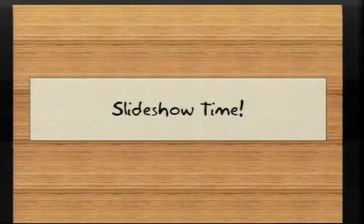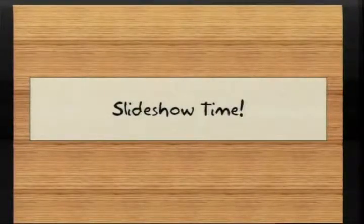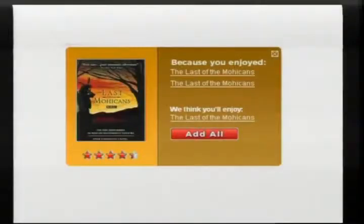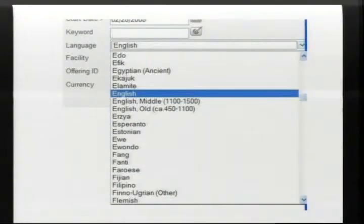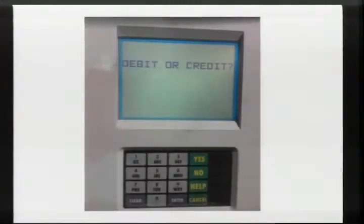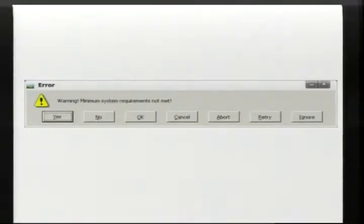Before we get into that, let's take a look at some bad software. These are screenshots from a feature I run on The Daily WTF where users send in weird error messages they get from software. Here's one from Netflix: 'If you enjoyed Last of the Mohicans, I think you'll enjoy Last of the Mohicans.' This next one is from a bug tracking application — for when users complained about their Aramaic version not working. I'm going to say no.